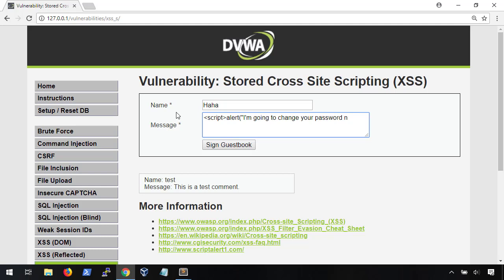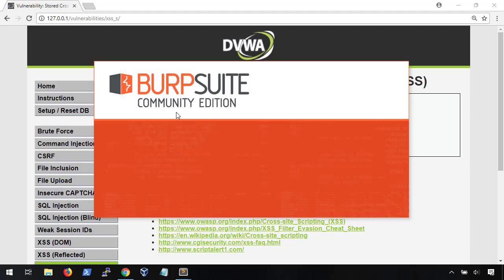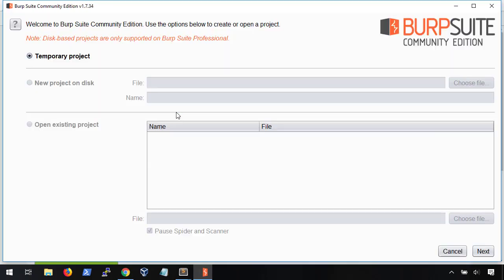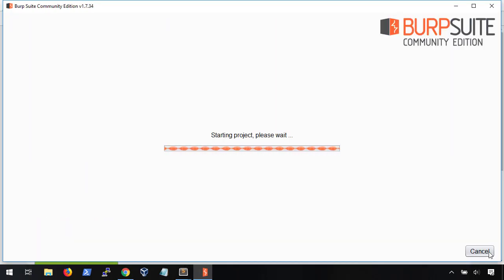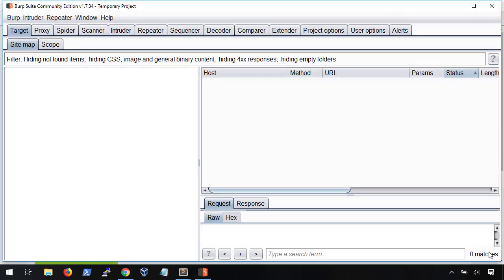But wait, it doesn't paste in the full payload. Why is that? There must be a character limit in the page. Let's crack open Burp Suite and get past this restriction.